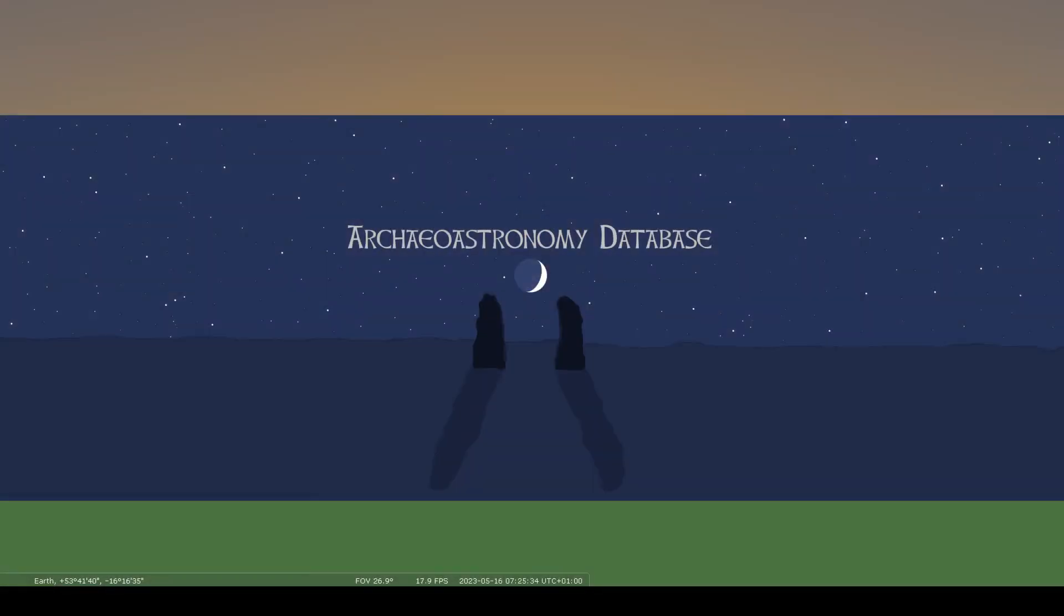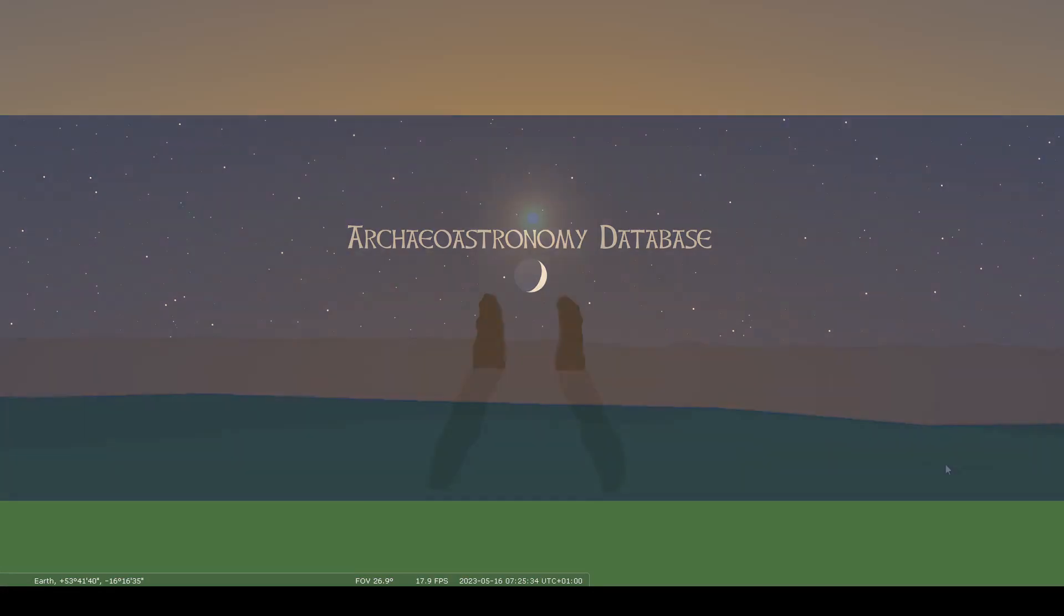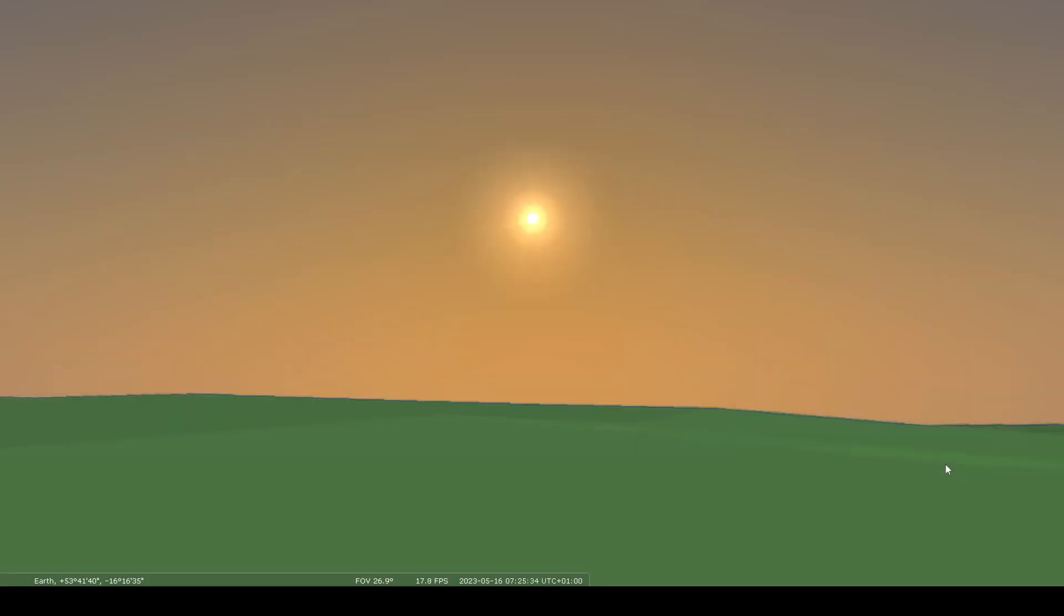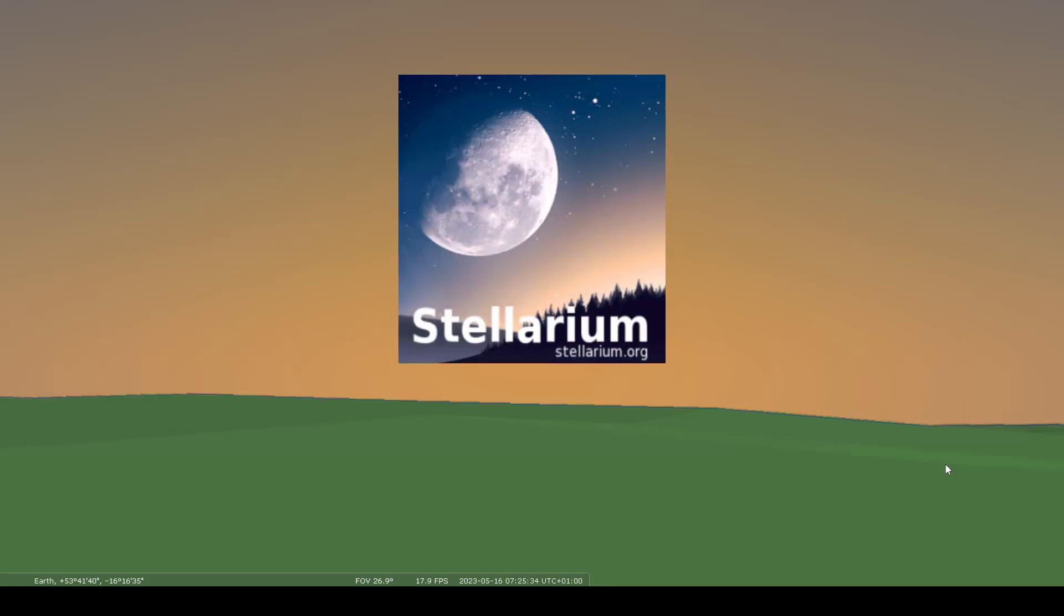Welcome to the Archaeoastronomy Database. This video will be a short tutorial on how to avoid one of the main mistakes I see being made when using Stellarium for archaeoastronomy investigations.